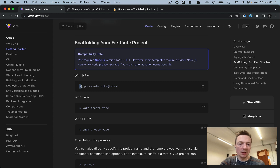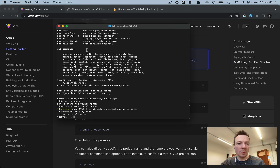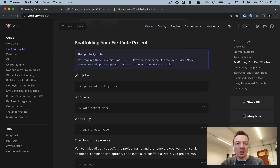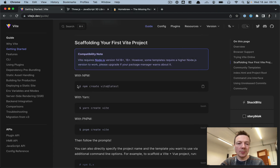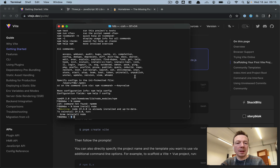Note that the dollar sign is not actually part of the command — the dollar sign or sometimes percentage sign is already in the terminal, so you don't have to type that. So we just copy this command and paste it in the terminal.